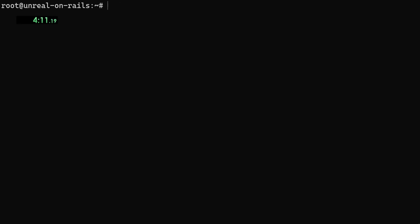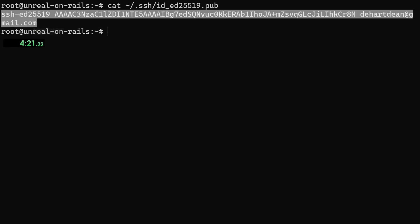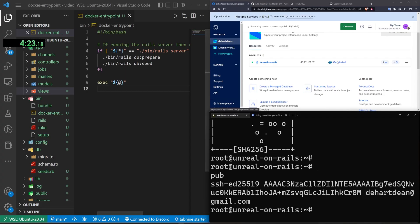Now let's do a cat to ~/.ssh/id. And then you're going to hit tab and then .pub for the public key. That's important. I'm going to move the timer, and then I'm going to copy this.